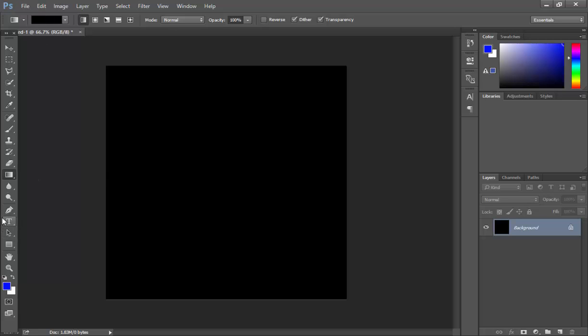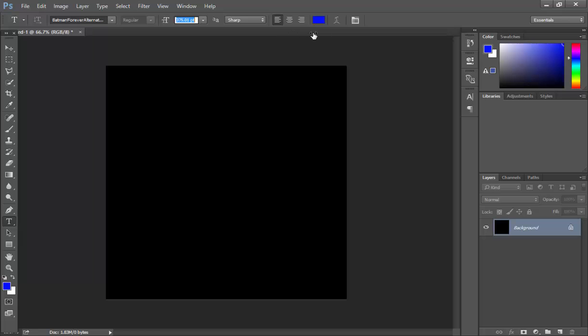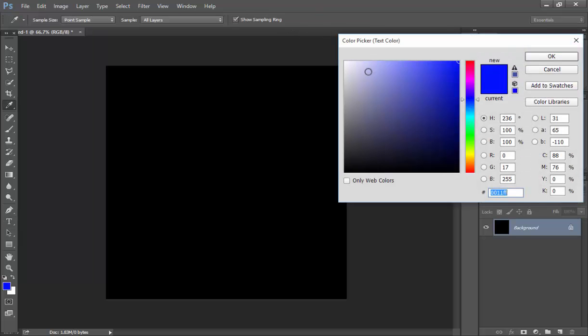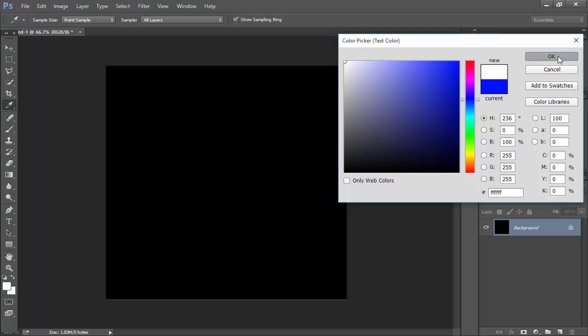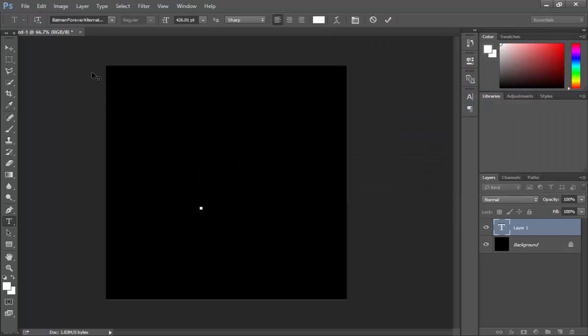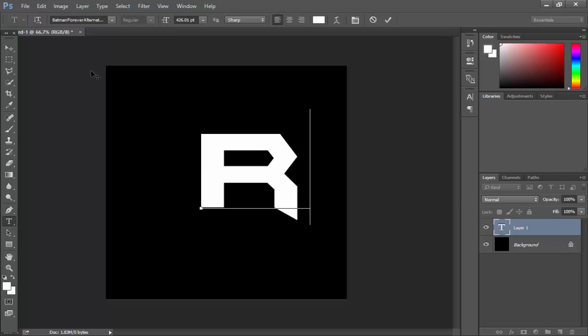Now you want to click on the Text tool and make the text bigger. A lot bigger. Change this to white. And then you want to just put a letter. So I'm going to make mine, let's just do alpha red.